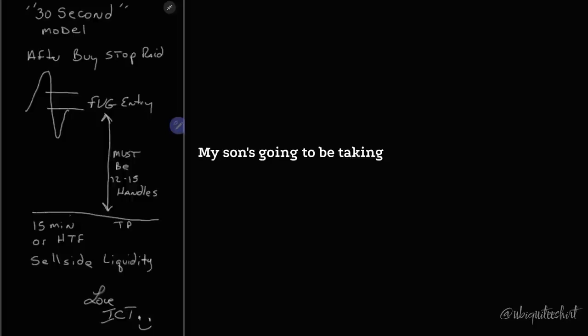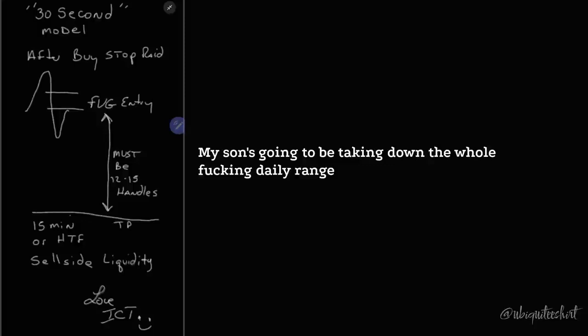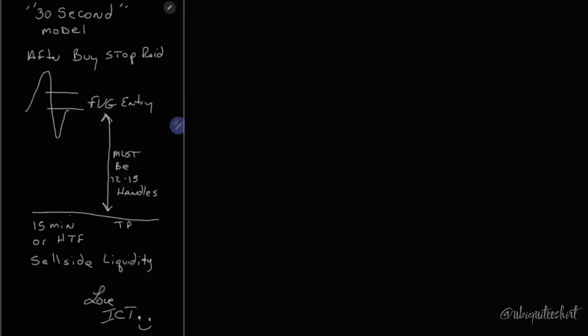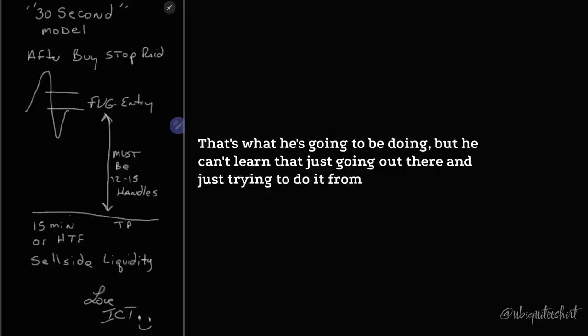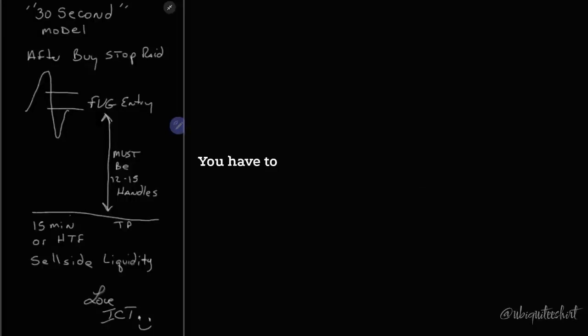My son's not going to be a 10-handle trader risking 12 handles. That's not what he's going to be. My son's going to be taking down the whole daily range from high to low. That's what he's going to be doing. But he can't learn that just going out there and just trying to do it from the beginning. You have to grow.